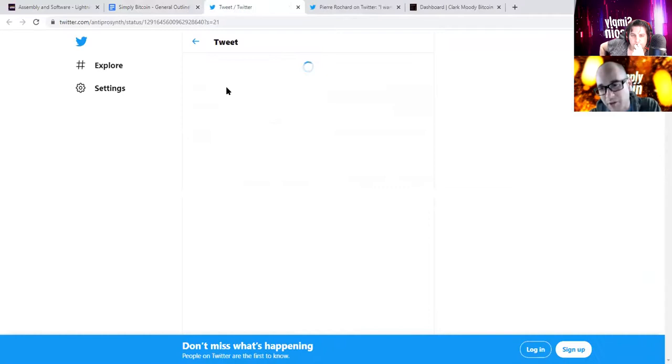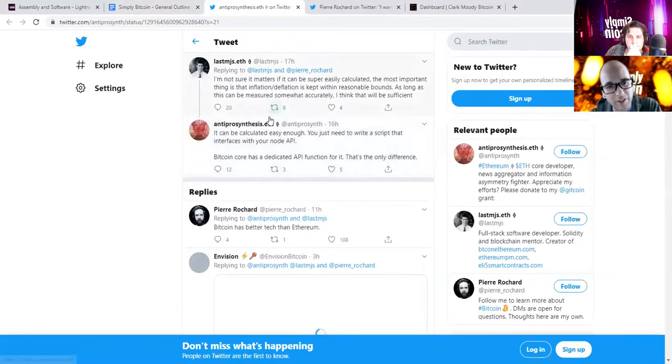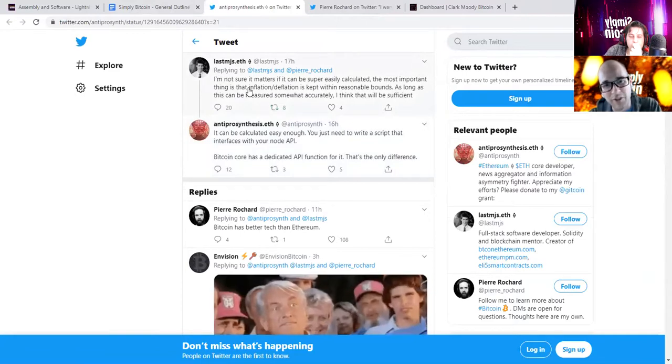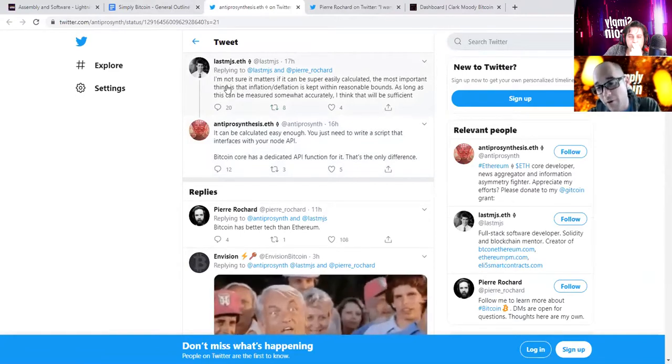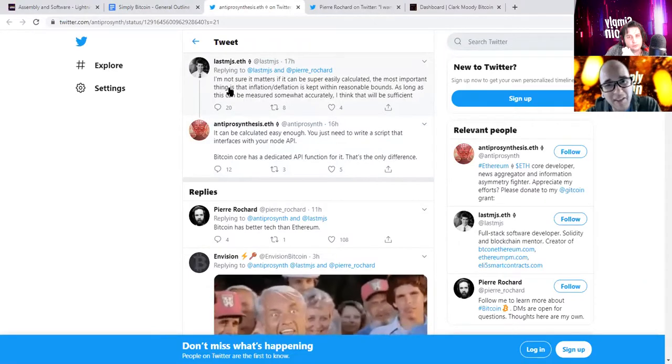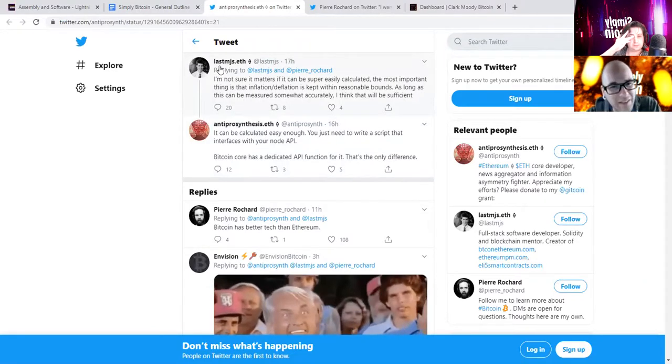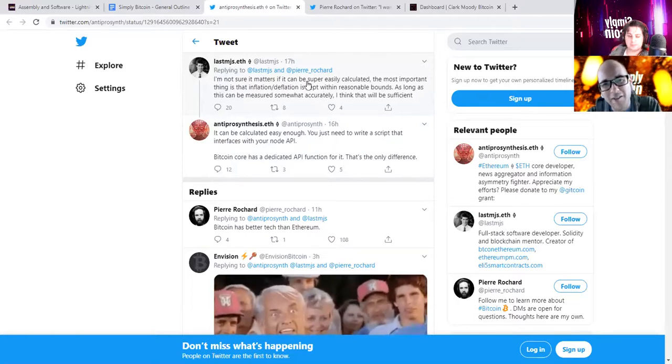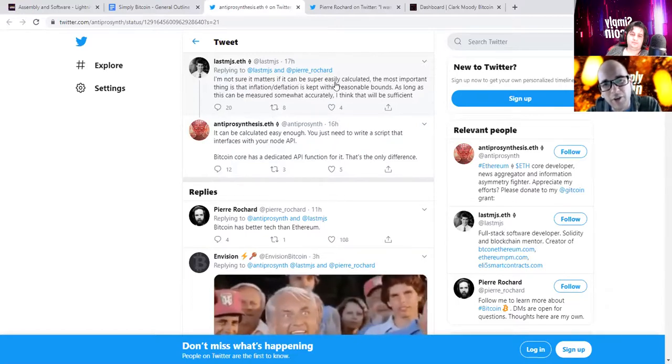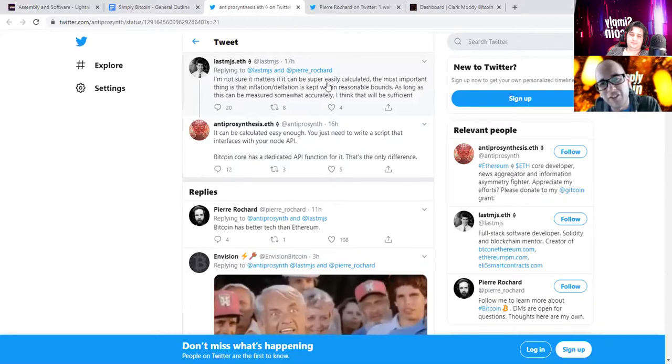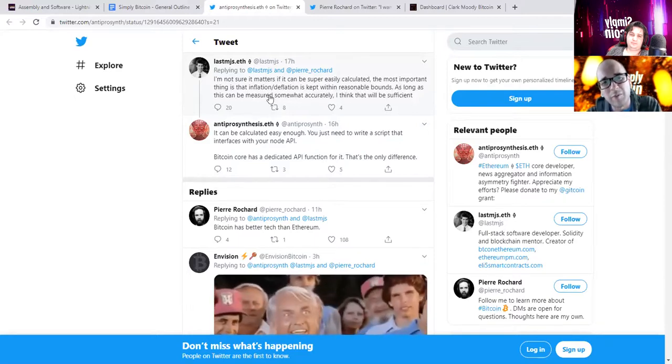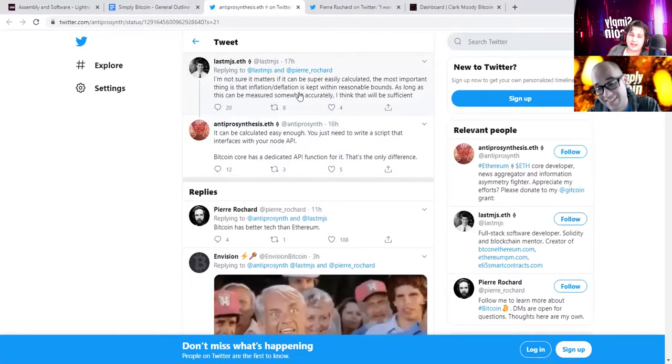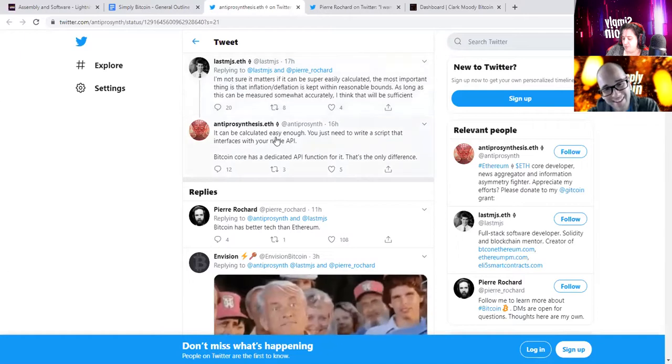Specifically the point being that the supply is unverifiable or not necessarily that it's unverifiable, but that no one's results are the same. This post here is about how the fact that it's not verifiable doesn't really matter. LastMJS.ETH goes on to say, I'm not sure it matters if it can be super easily calculated.